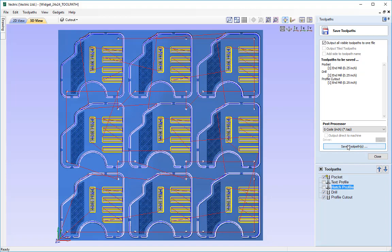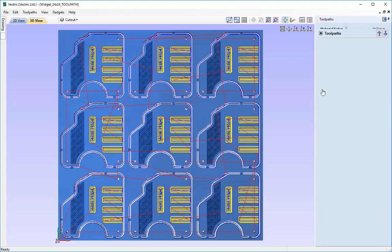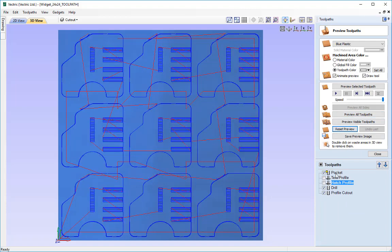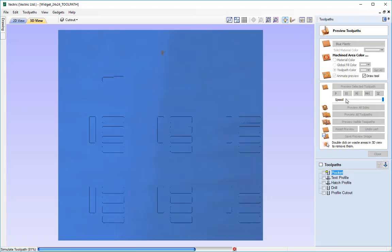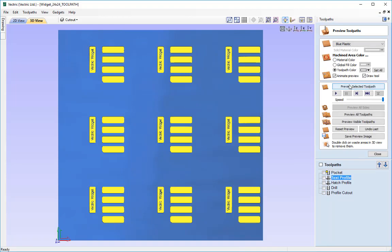But there is definitely something that we do need to think about here and that is the ordering of the toolpaths. Now if we remember when we previewed the toolpaths, if I just go back into the preview toolpaths form, we pocketed out the material first and then did the text profile afterwards.